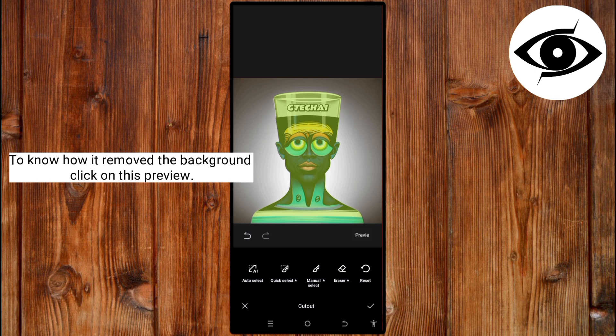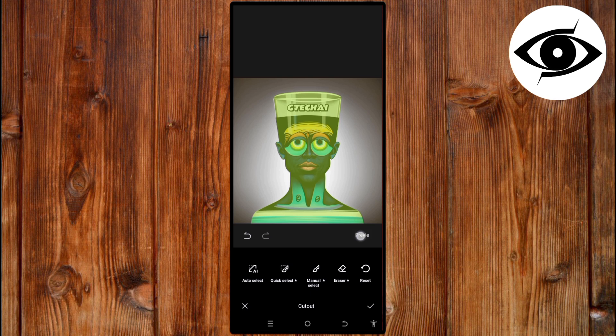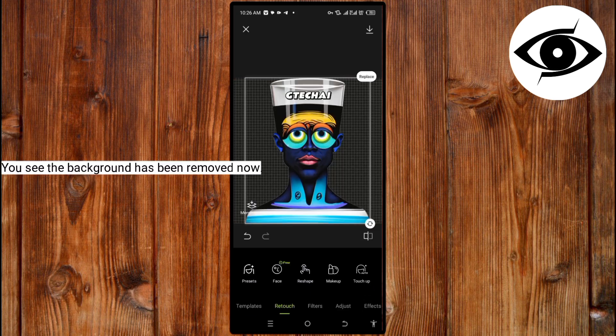To know how it removed the background, click on this preview. You see it. Now, click on Done. You see, the background has been removed now.